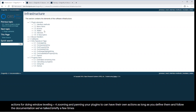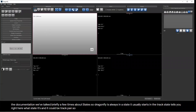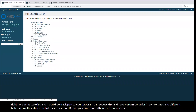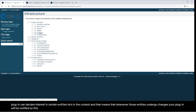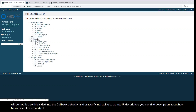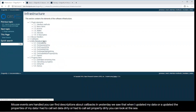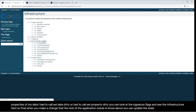Dragonfly is always in a state — it usually starts in the track state, which is shown right here. Your program can access this and have certain behavior in some states and different behavior in others, and you can define your own states. There are also interests — your plugin can declare interest in certain entities in the context, meaning whenever those entities undergo changes, your plugin will be notified. This is tied into the callback behavior in Dragonfly. You can also look at signature flags so that when you make a change, you can update the state information on the ORS object model.